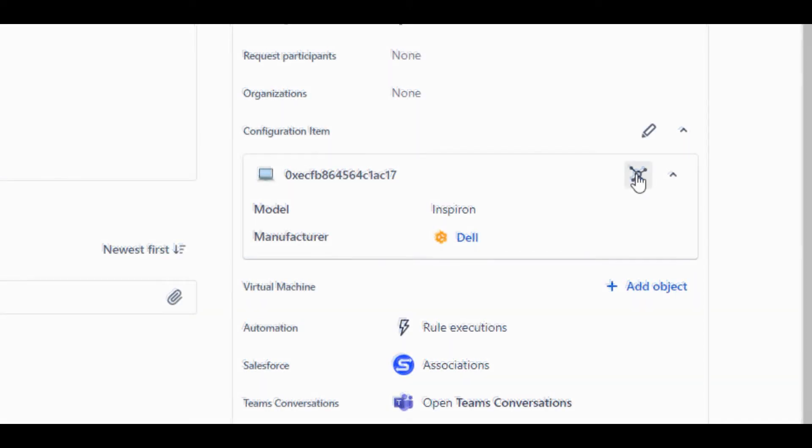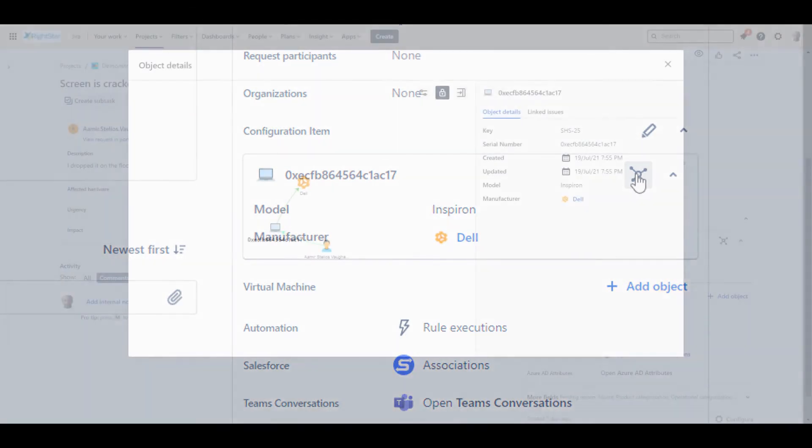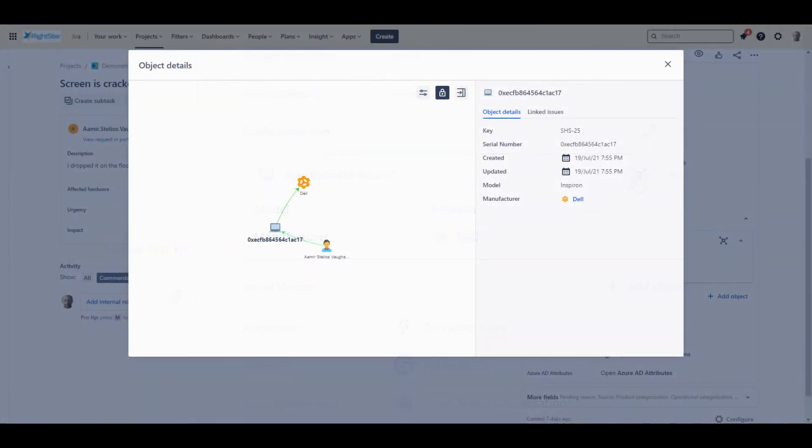I can open the details section and see the model and manufacturer. I can also click on the graph icon and see a graph that shows me the relationship between the different objects. This view is simple, showing the relationship between Amir, the laptop, and the manufacturer.